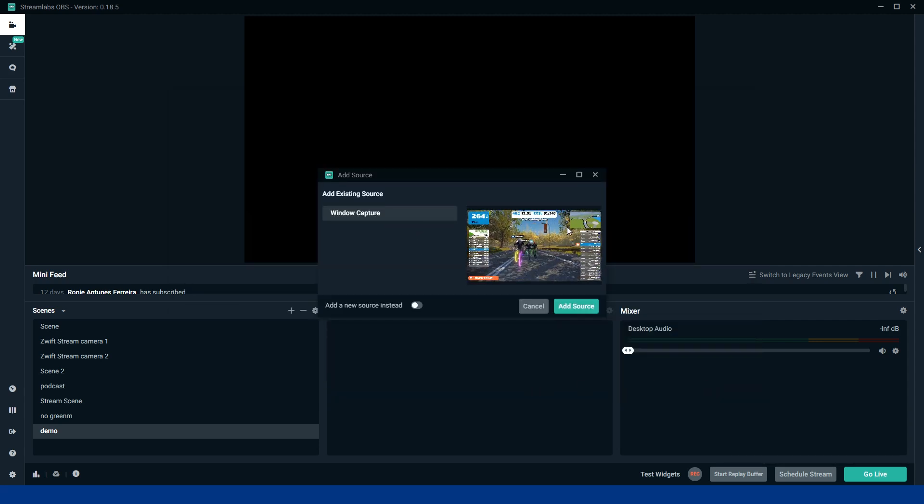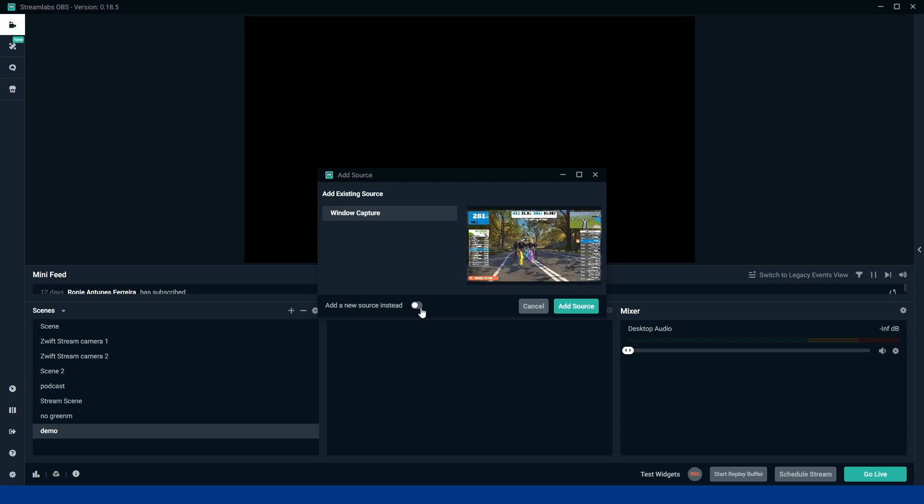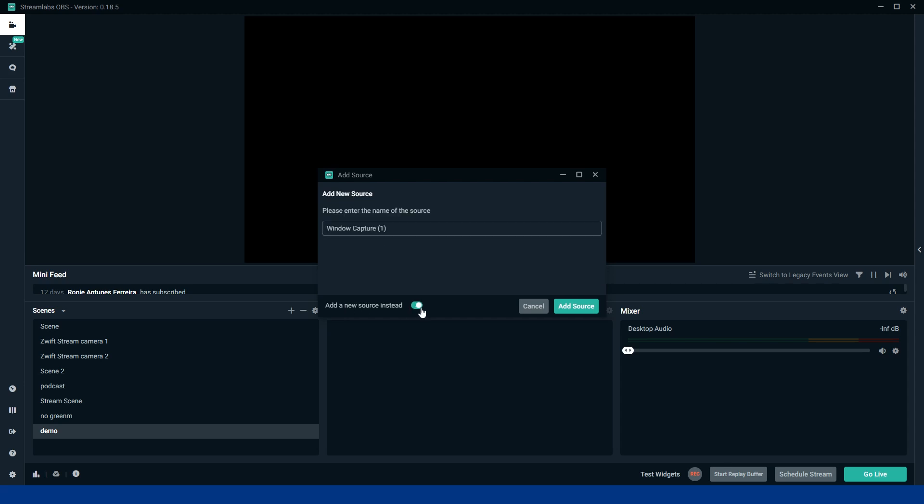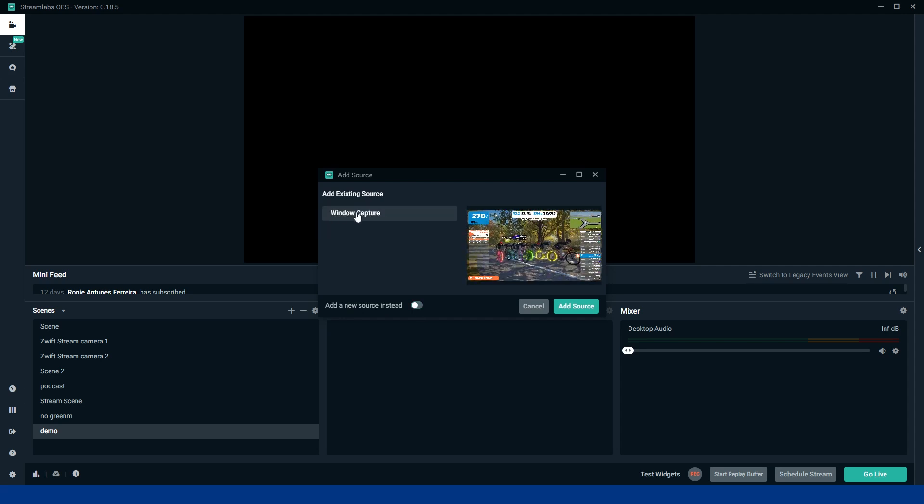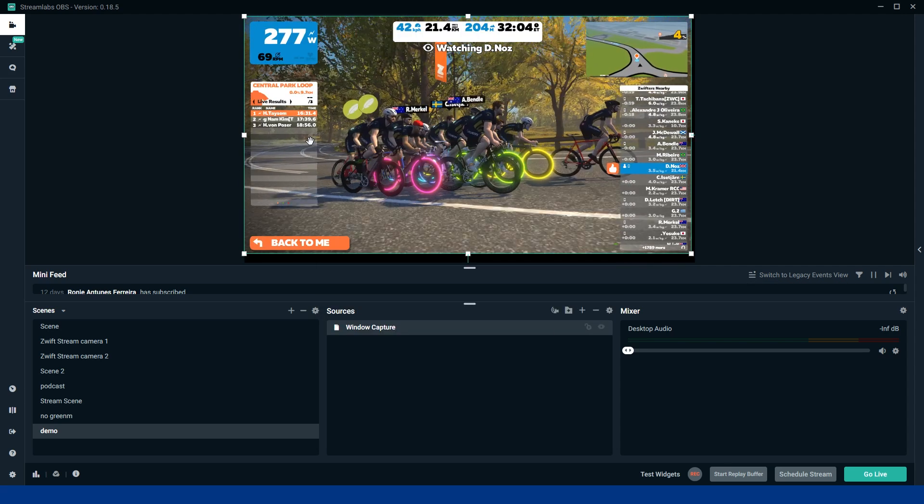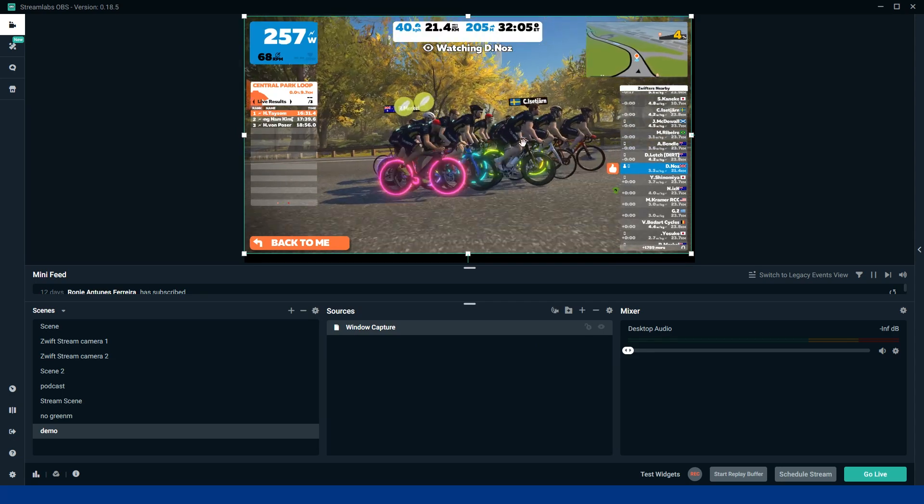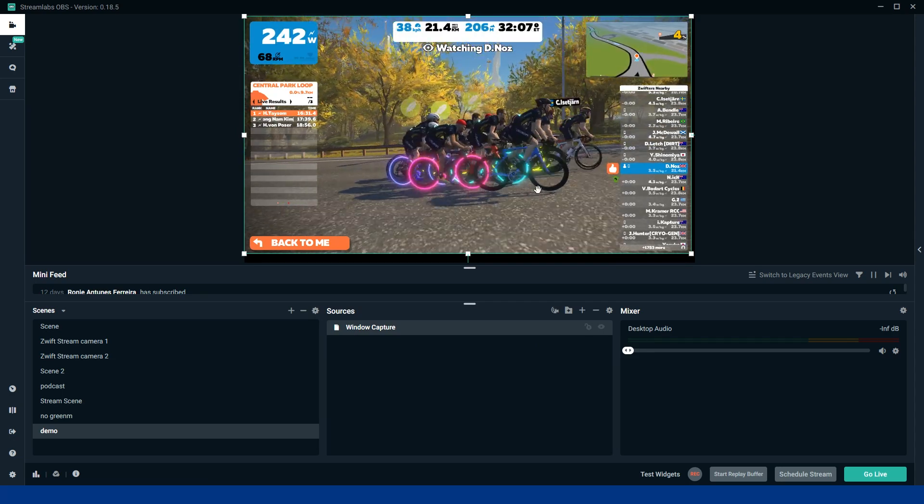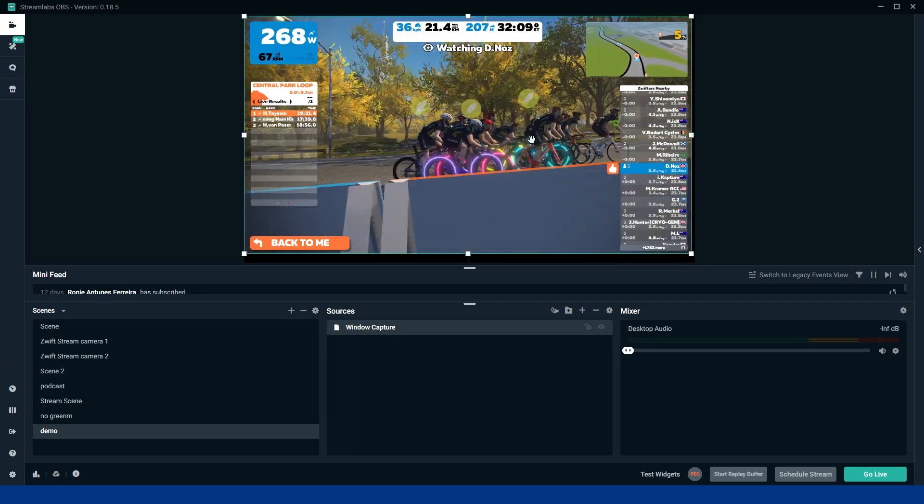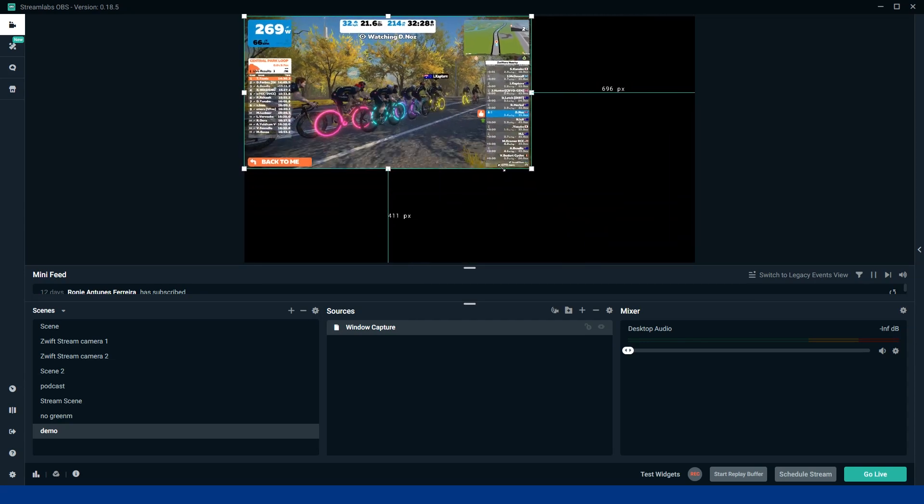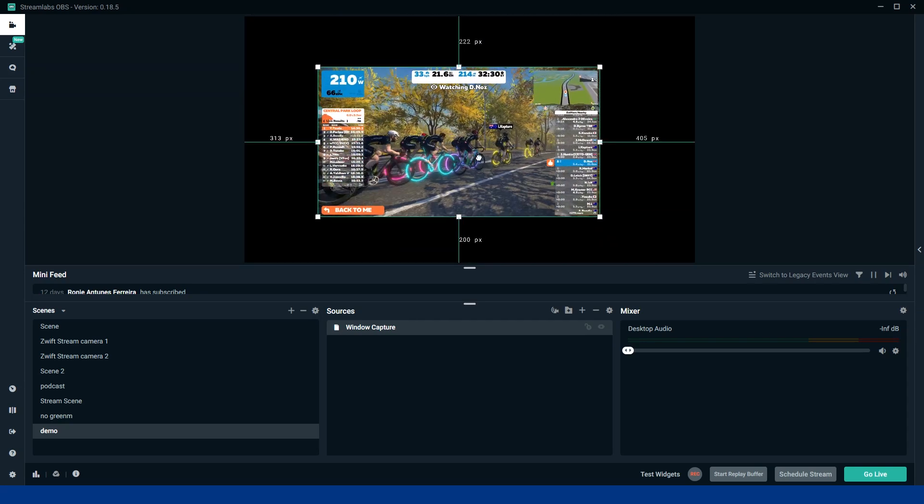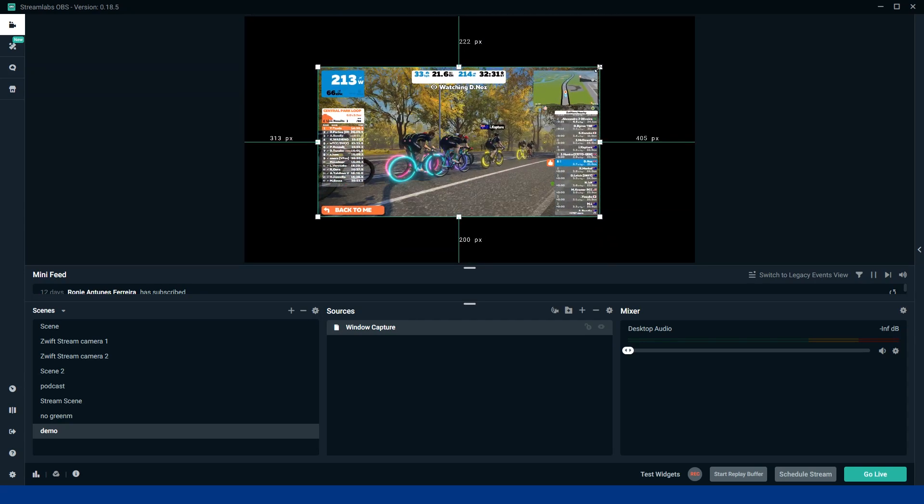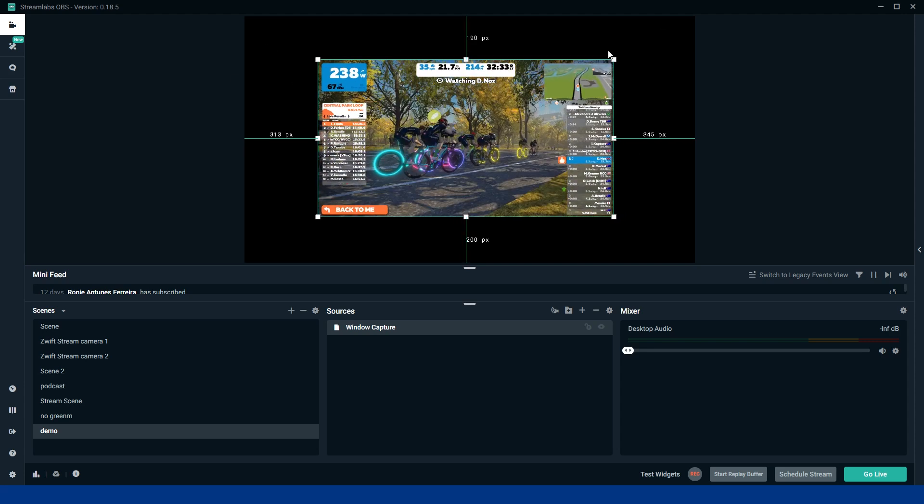So window capture, there you can see Zwift straight away. If you need to add a new source you can simply do it there by adding a new source. But because we've already got it, I'm going to hit that and then add that source. So now you can see the first layer of your stream is available. So then here you can adjust the size of it, you can adjust the position of it. So if you want it in the middle and you want other things around it like sponsors.